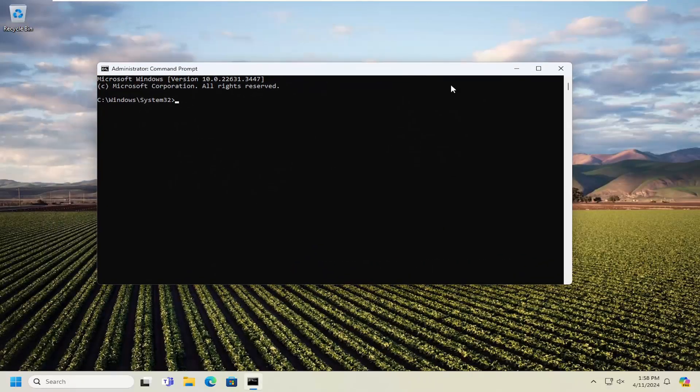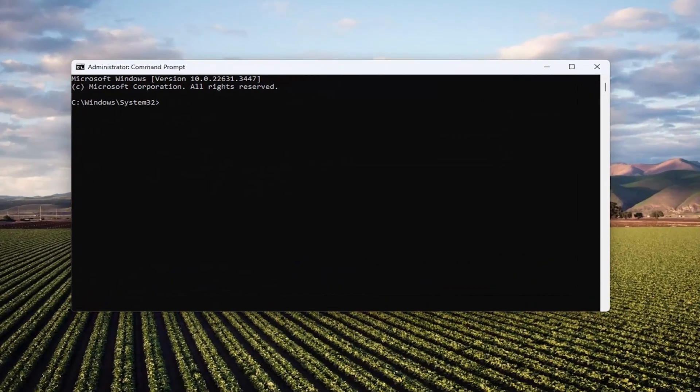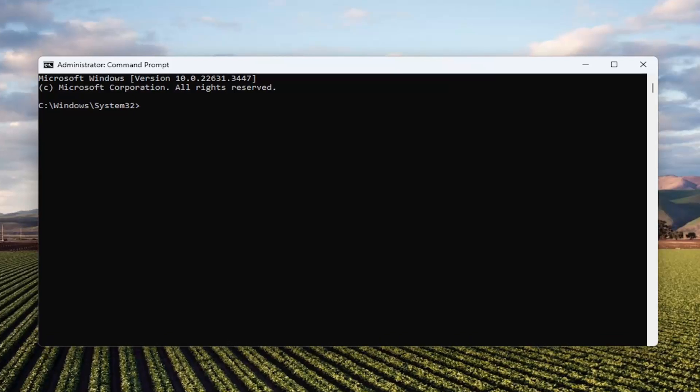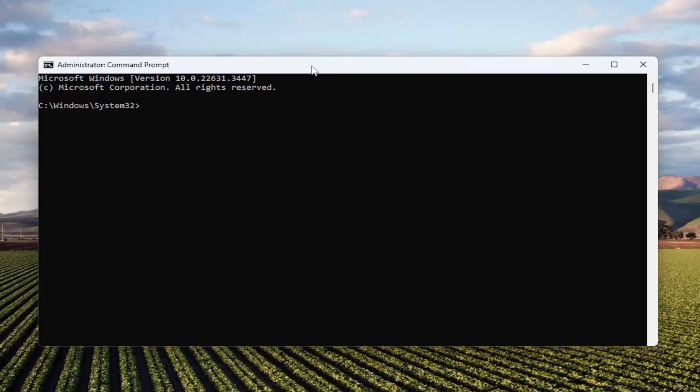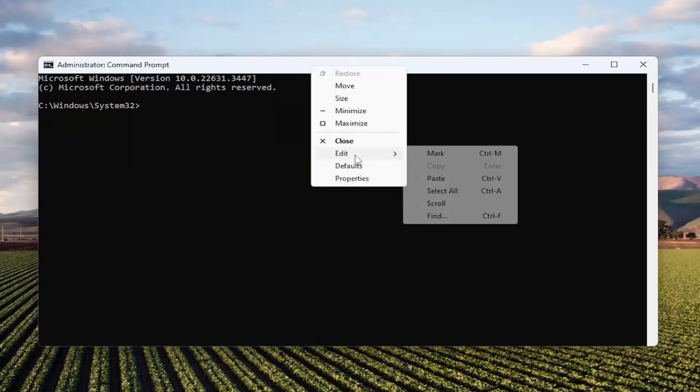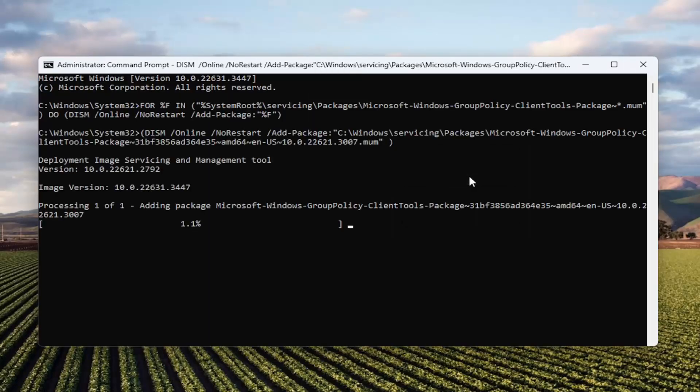And now I will have a couple commands in the description of my video, guys. Go ahead and copy the first one. And then go up to the top bar of the Command Prompt window, right-click on it, select Edit, and paste that in.